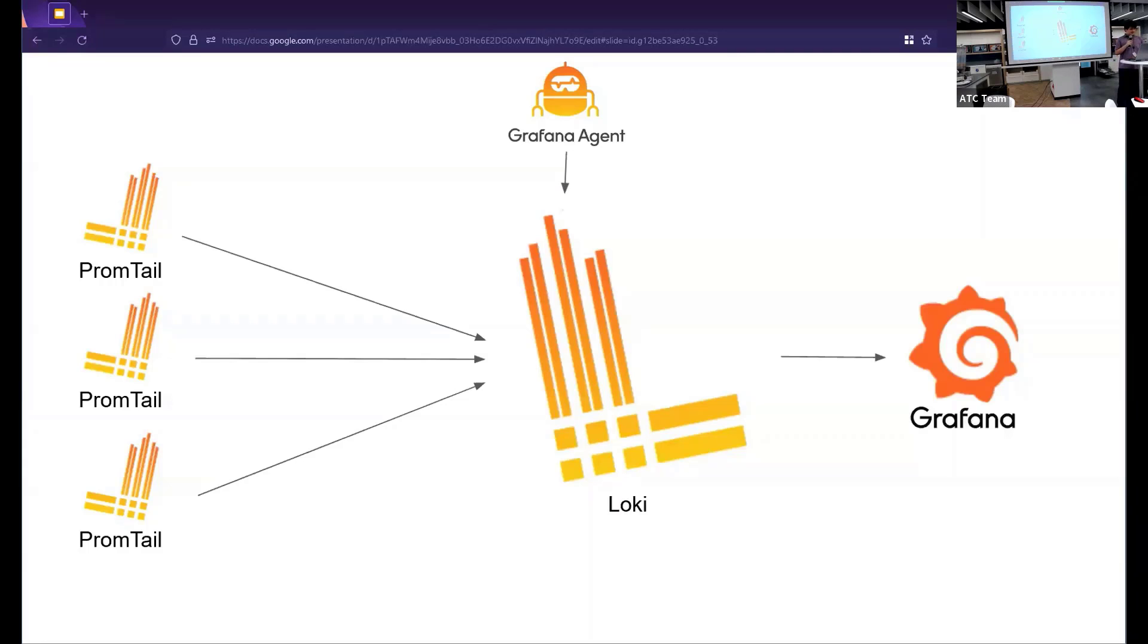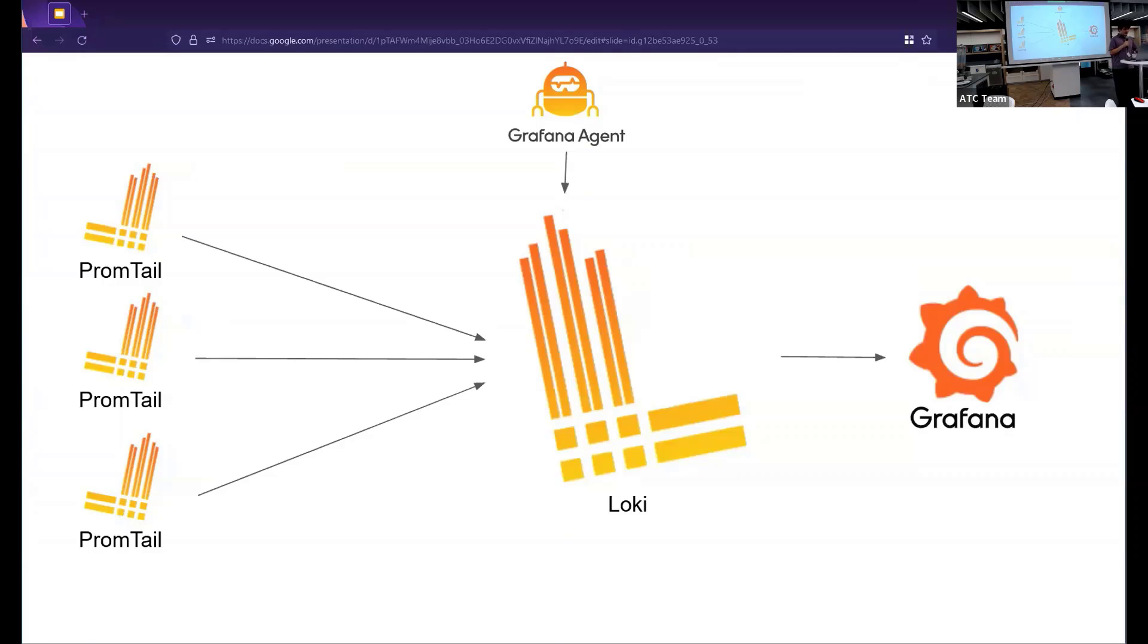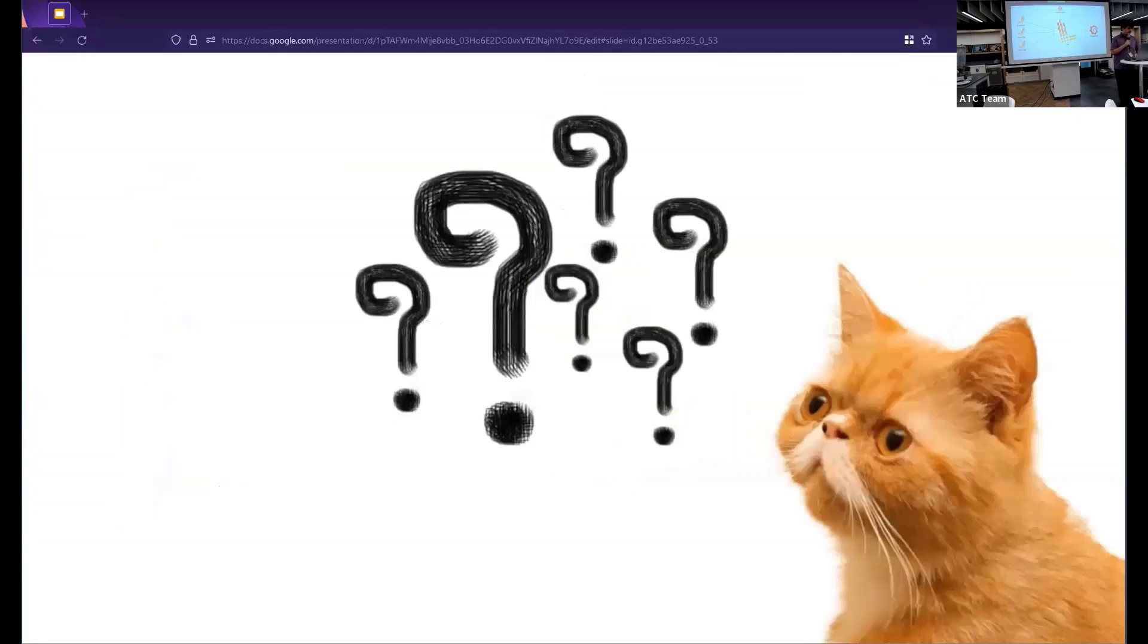The way that you would get logs into Loki is by using a component called Promtail. Promtail is the thing that scrapes the logs from your services or your nodes. And then that would then push it to Loki, which will then store it as efficiently as possible. Grafana agent is here again, which you can also use to scrape logs. And then you would use Grafana to create from Loki and then display it the way that you want.